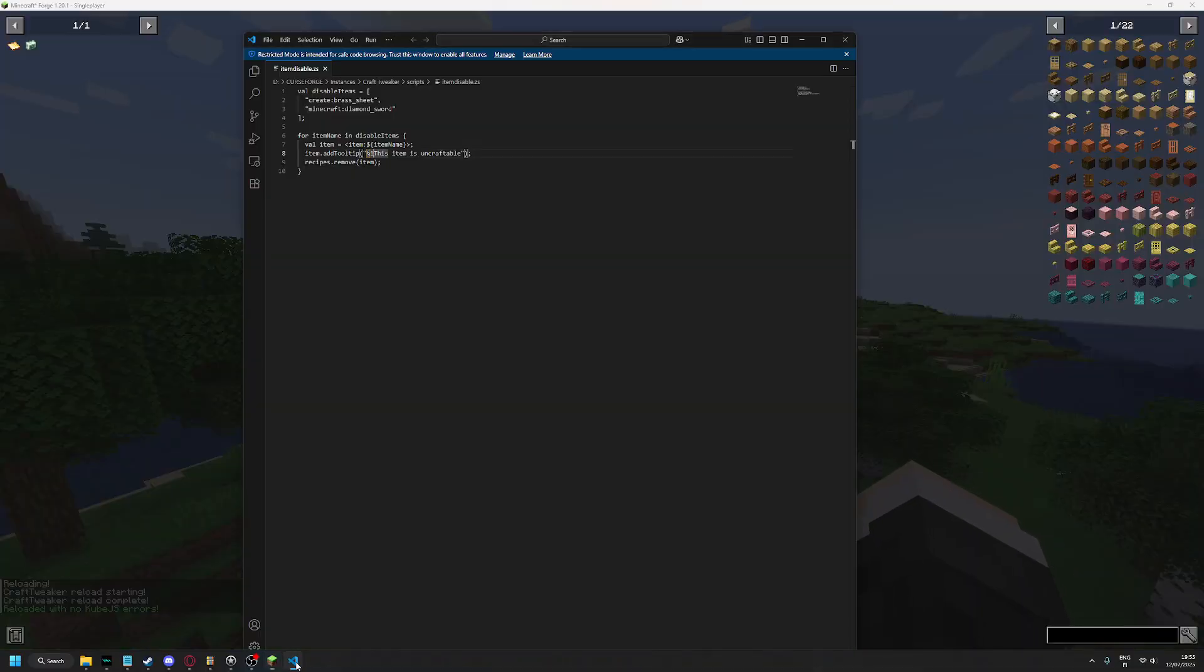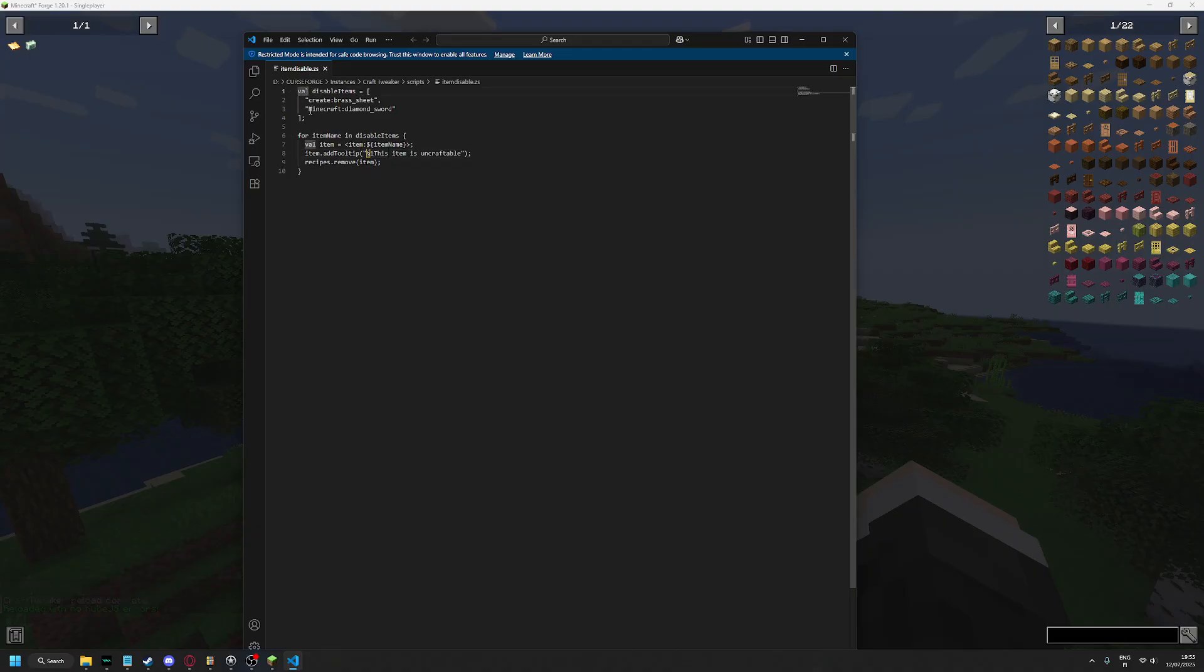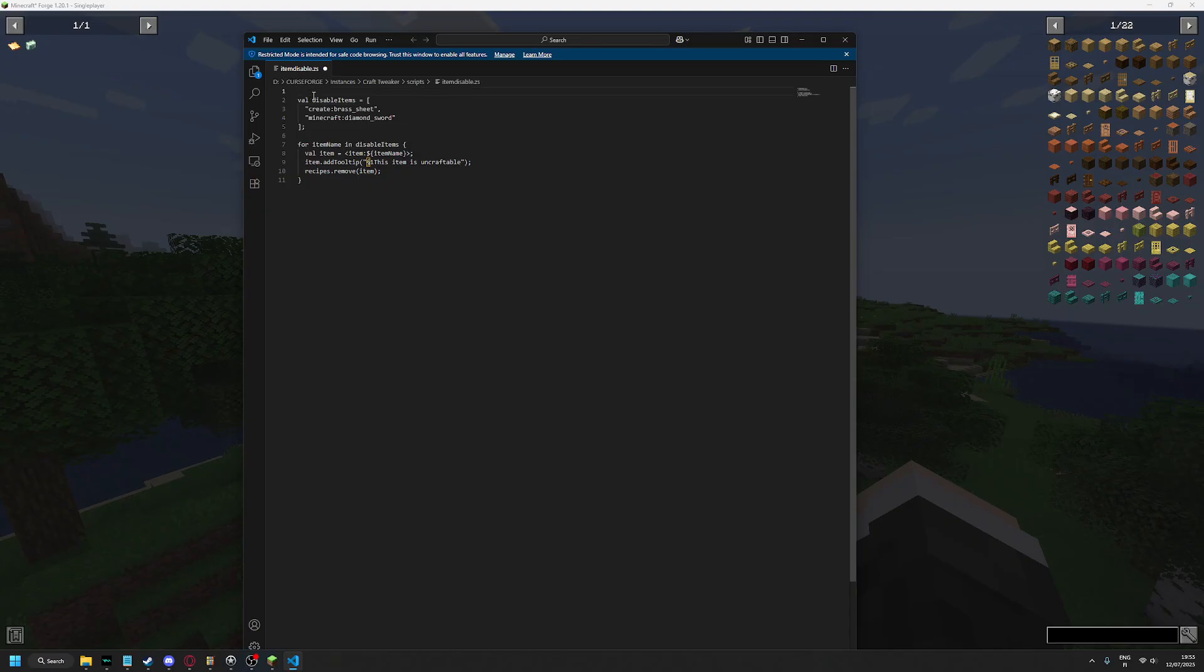Or you can just not have it at all, or you can hide it from the JEI by using JEI Tweaker. To hide it from the JEI, you have to import JEI Tweaker first.